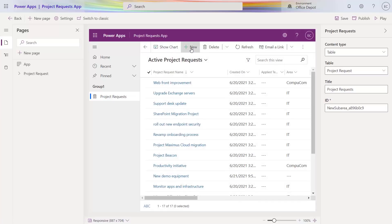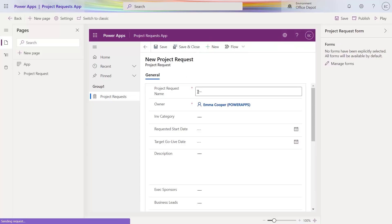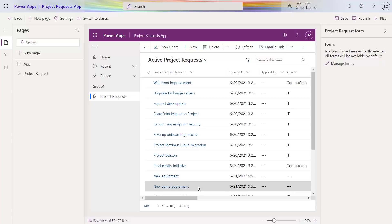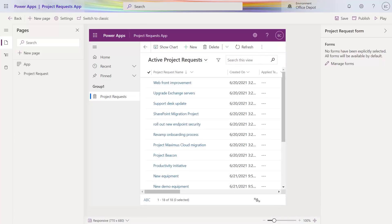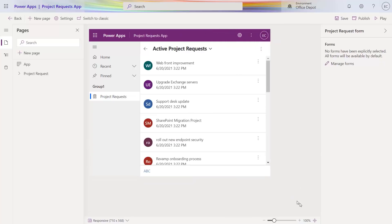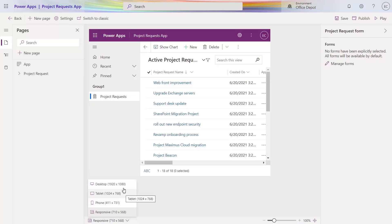I can even interact with the preview and see how the app will behave right away. I'll add a new project request for new equipment, save that, and see it reflected. If I wanted to, I could publish this app right now for my team to use. By default, as I change the app dimensions, you'll see its layout is also responsive. I can test it out on different form factors like desktop, tablet, or phone to see how it'll look. I'll pick desktop here.